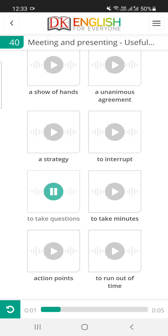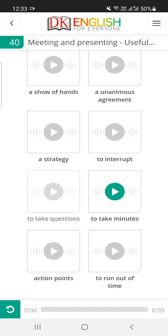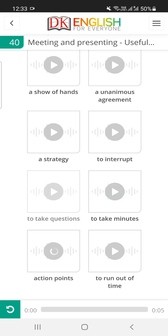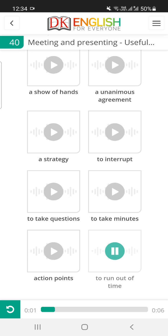I'll talk through the report, and then I'll take questions. Cameron is going to take minutes during our finance meeting. There were three clear action points arising from today's meeting. We can't discuss the new computer system because we've run out of time.